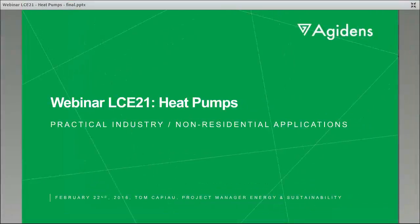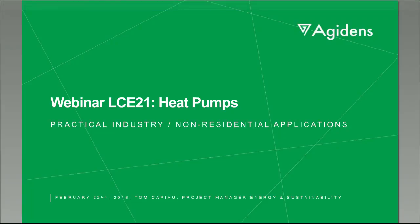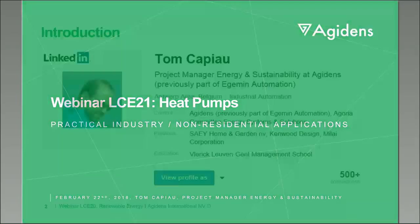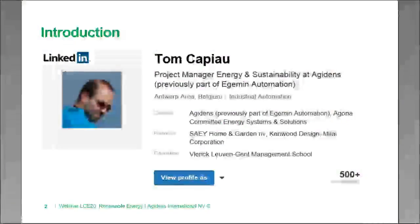Good afternoon everybody. My name is Tom Capio and as Fernando already mentioned, I work for Agedens, which is an independent systems integrator for automation systems. There I am working with a consulting group with expertise in energy management and sustainability. If you want to know more about me, please feel free to look up my profile on LinkedIn.